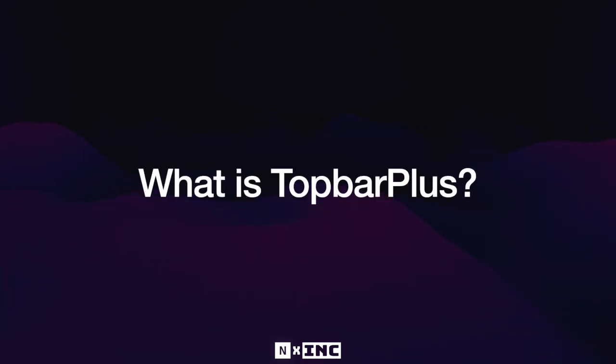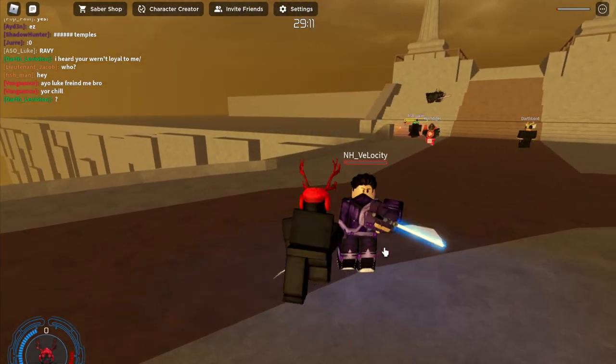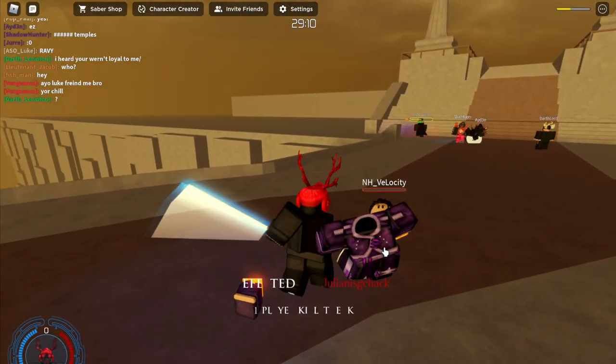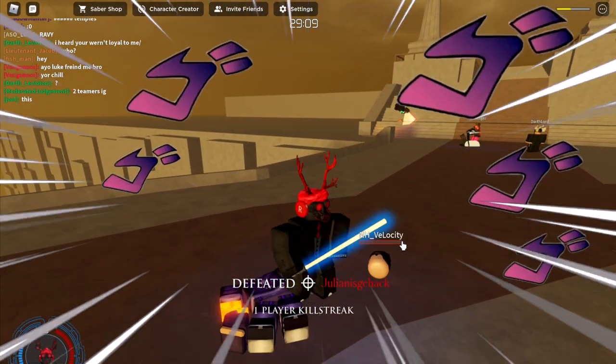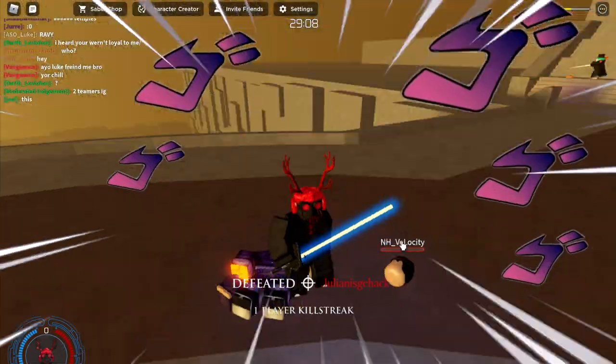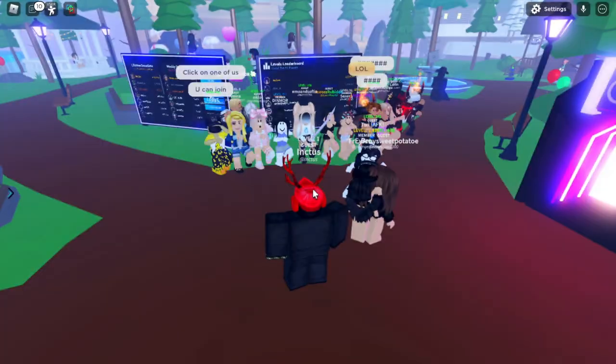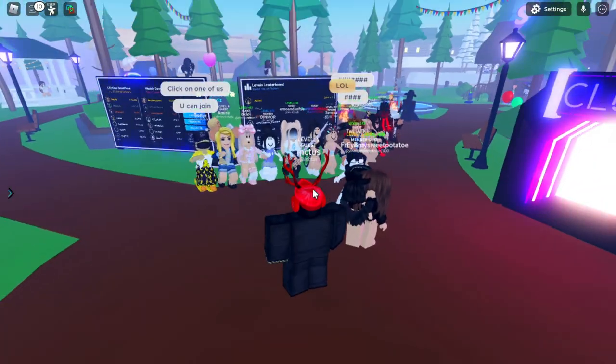First off, what is Top Bar Plus? Top Bar Plus, created by ForeverHD and the NanoBlocks team, provides an intuitive way of creating dynamic Top Bar icons.